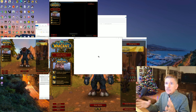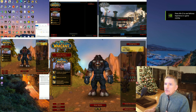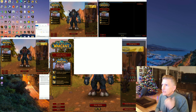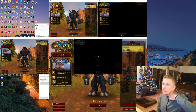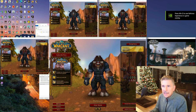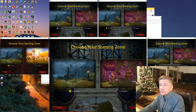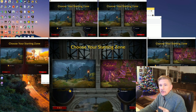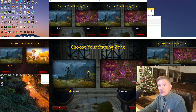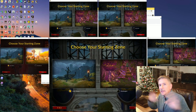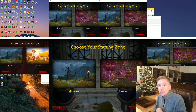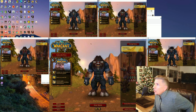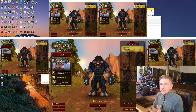At this point you should have already made characters on the server you want using your free accounts. Make sure all of your characters can adventure on Exile's Reach together — this is really important because Exile's Reach is different from any start zone you've seen before. You can group on free accounts there.